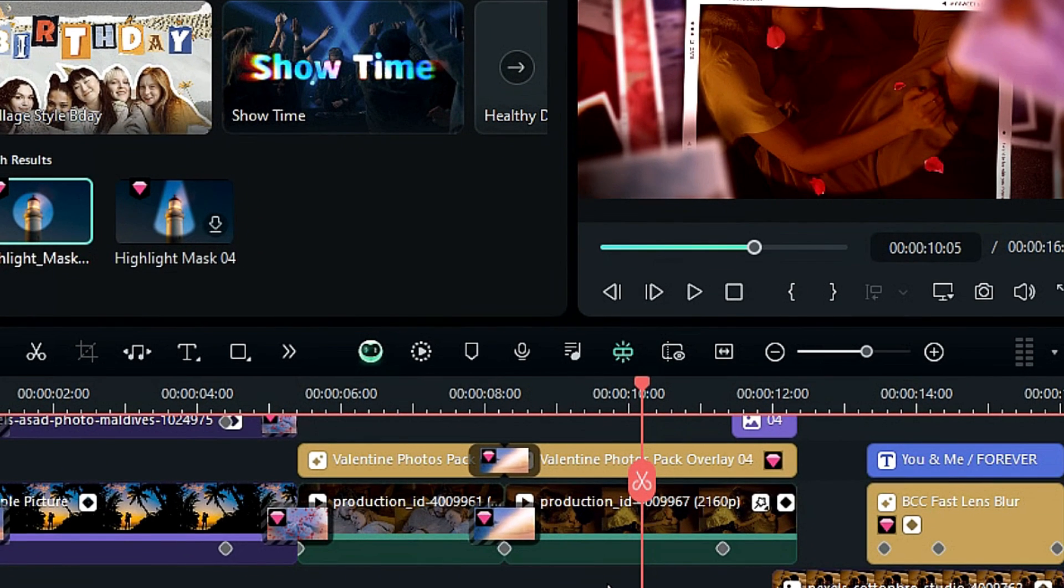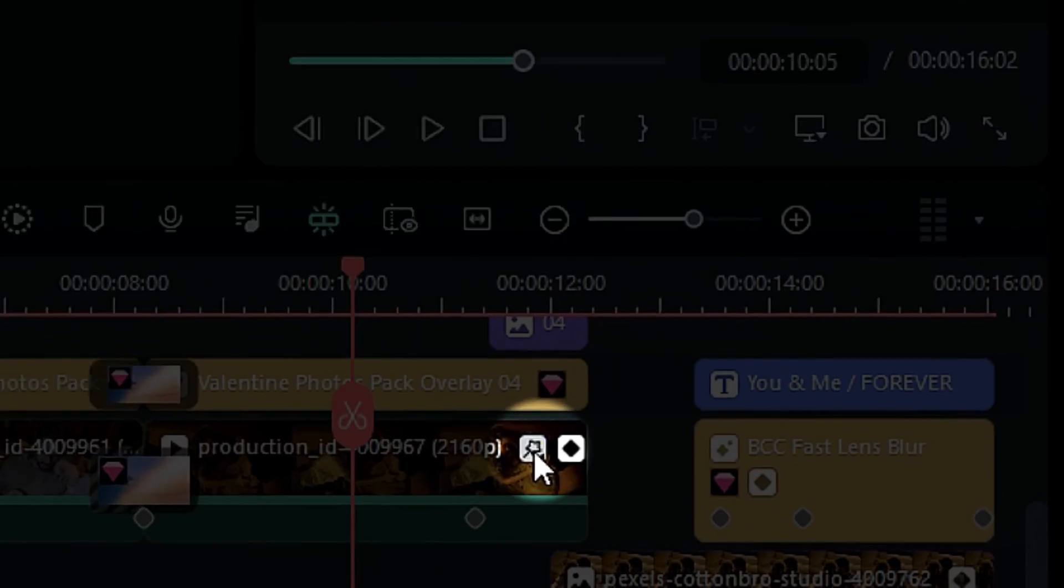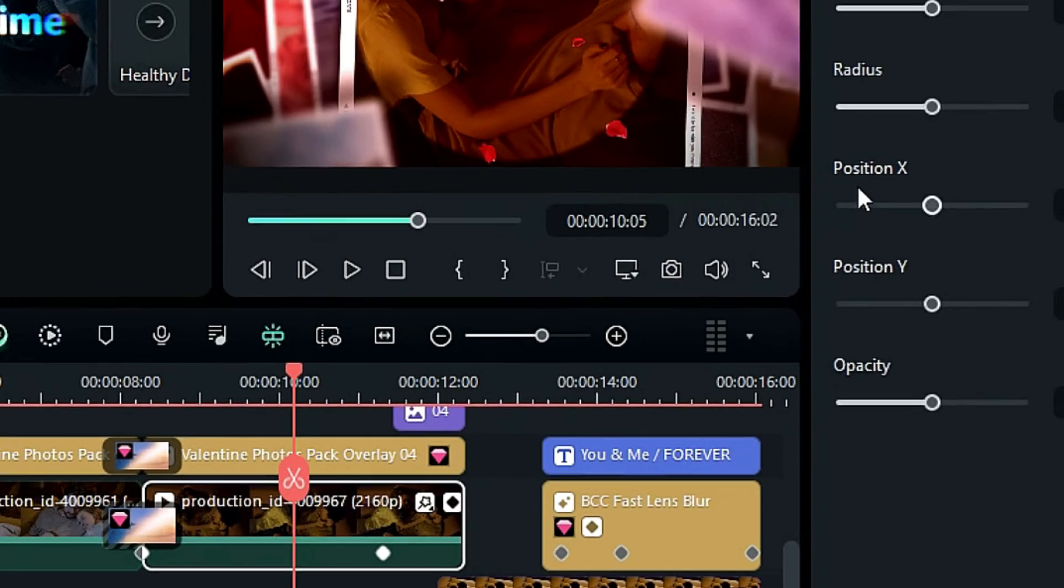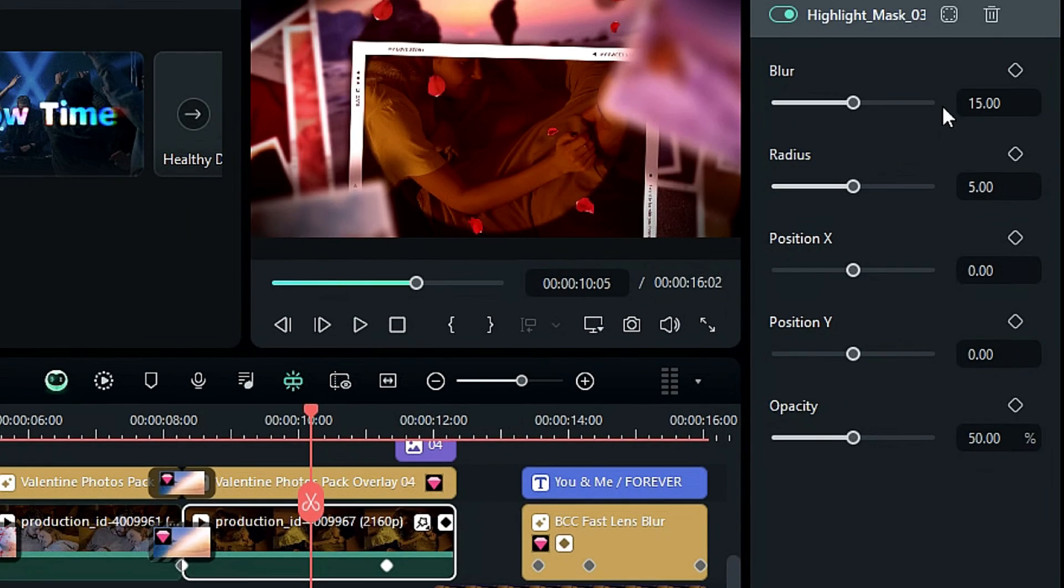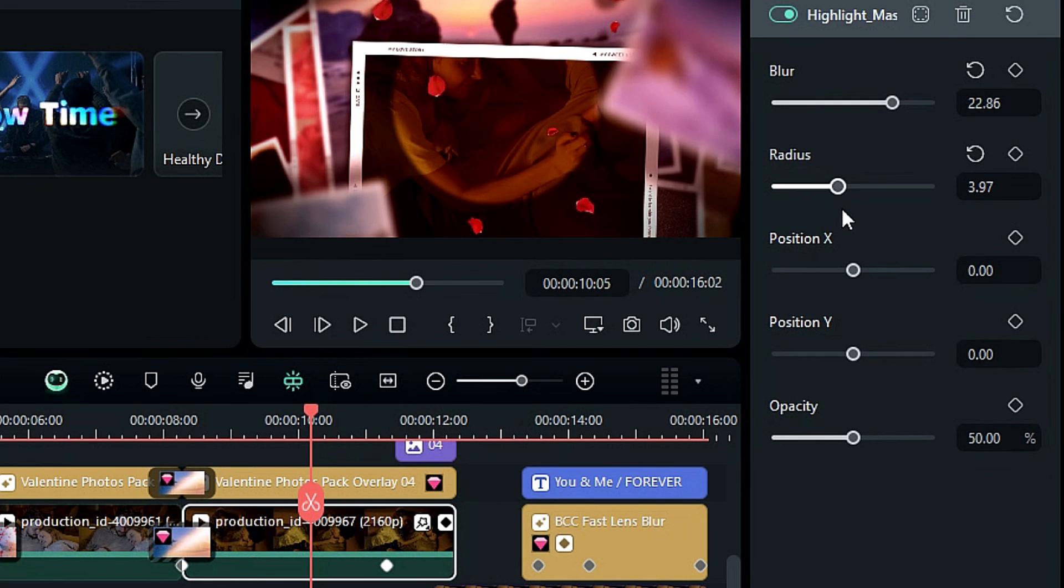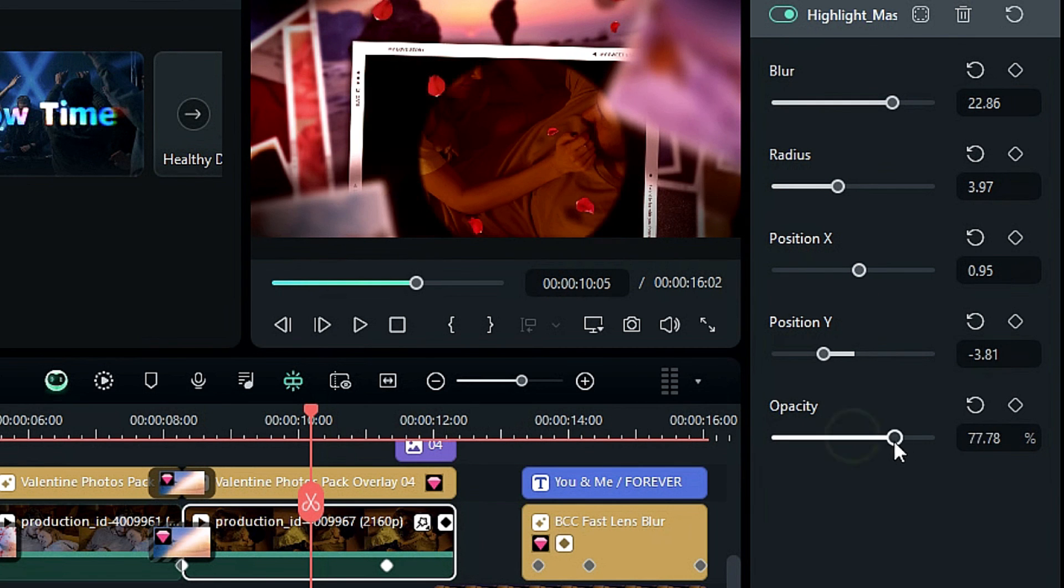As long as you click on the special effects icon, the interface on the right will automatically jump to the special effects control panel. This small detail will improve your work efficiency when editing.